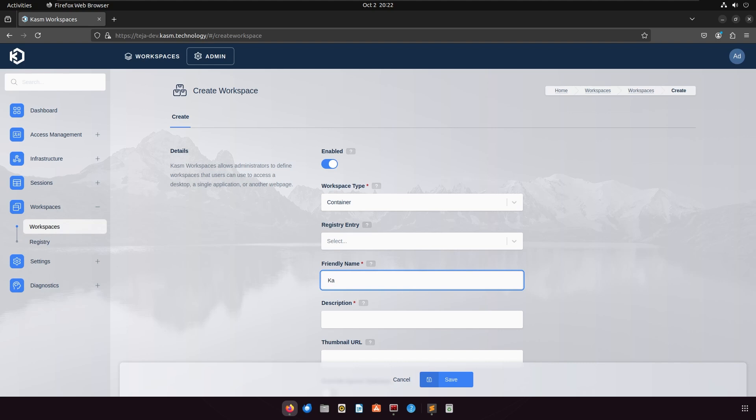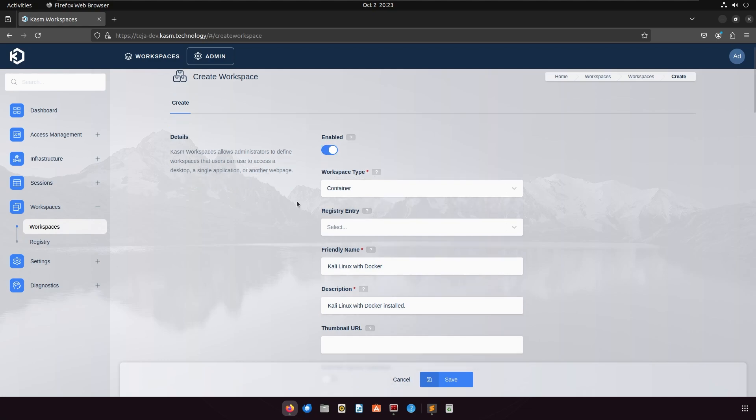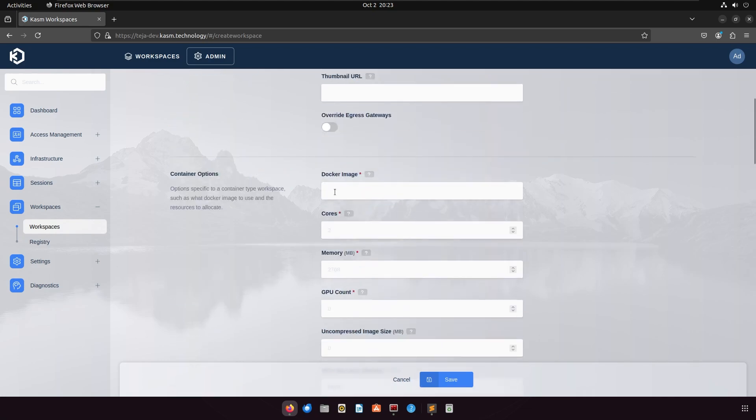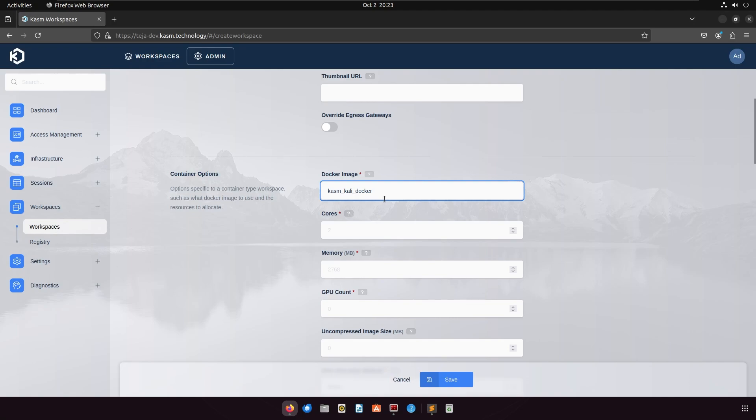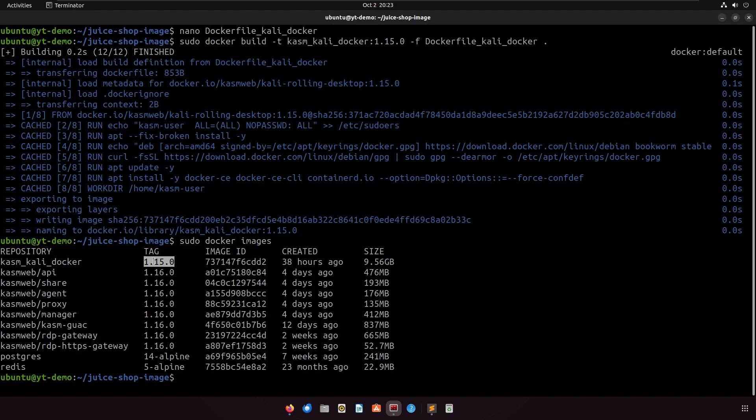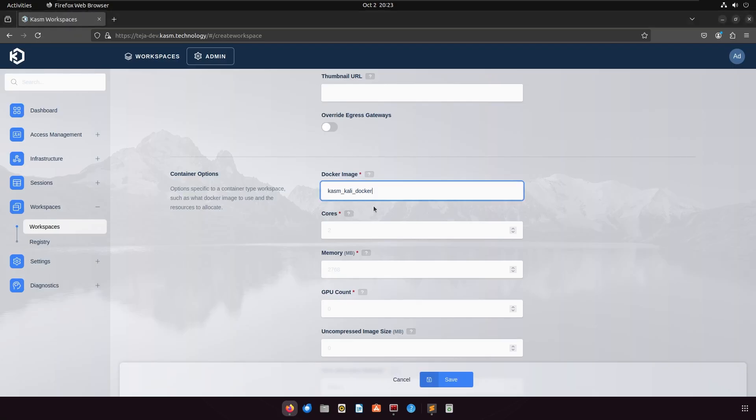Give your workspace a name and a description. Make sure it is enabled. In the Docker image field, give the name of the Docker image that you just built. Make sure to also include the tag. Set the number of cores, memory, and GPUs you want to allocate to your workspace.